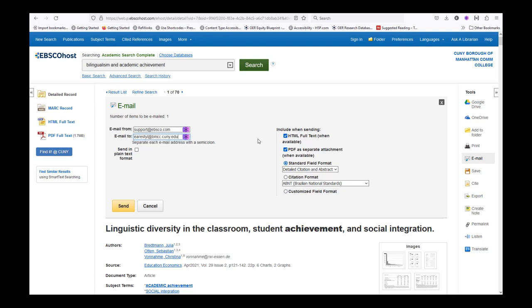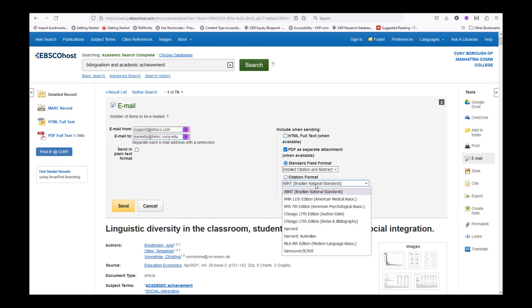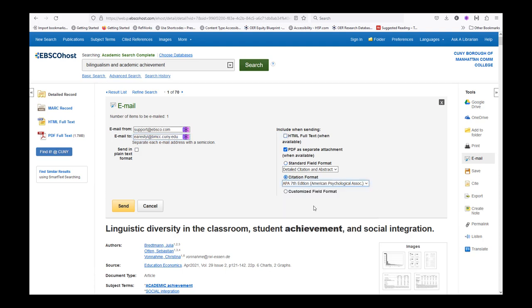The HTML Full Text and PDF Attachment options are already selected. You can choose the citation style as well. Once you've made your selections, click the yellow Send button.